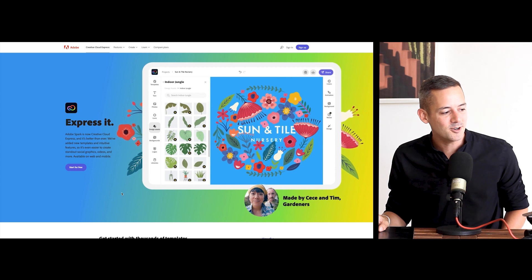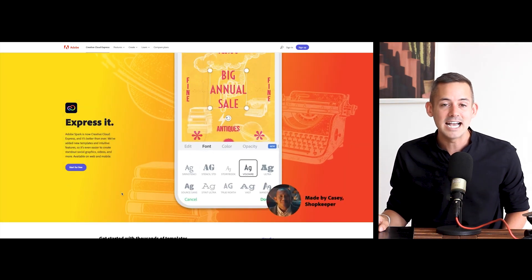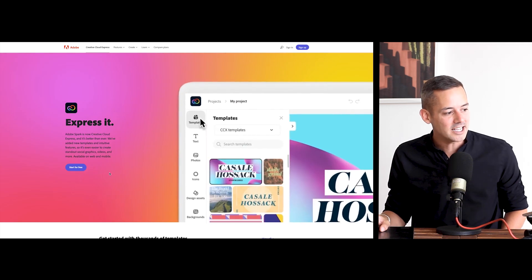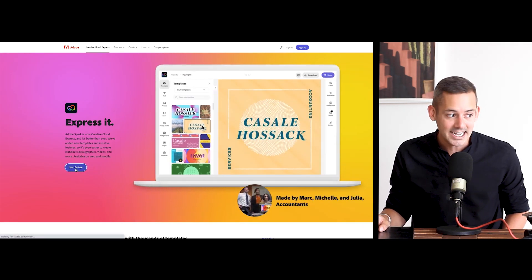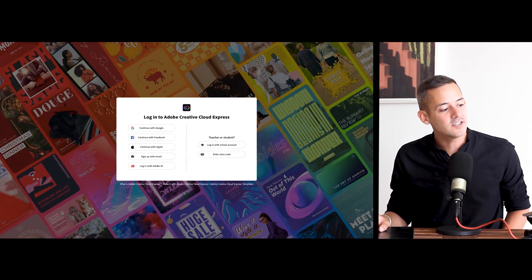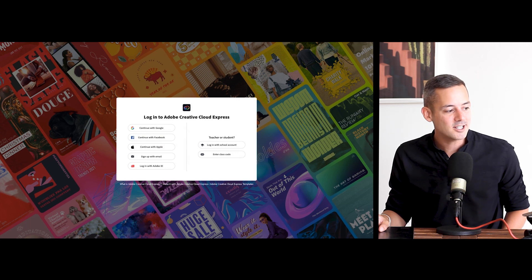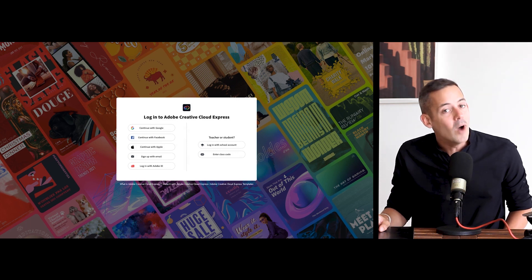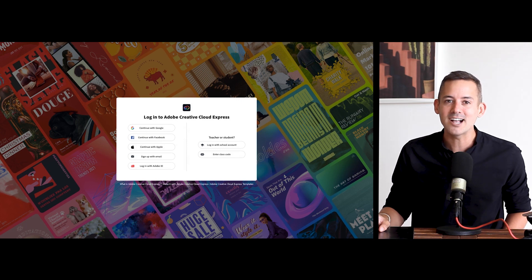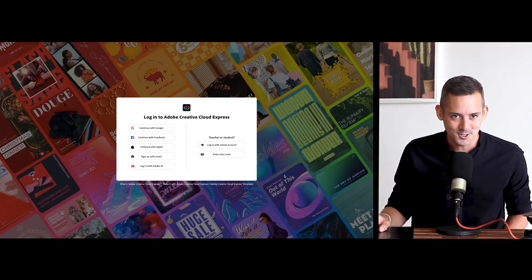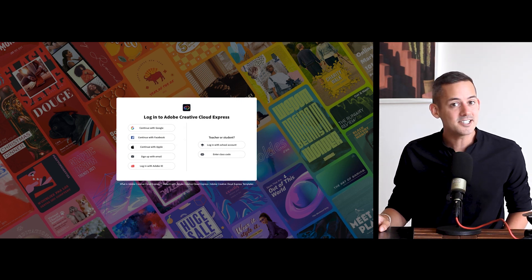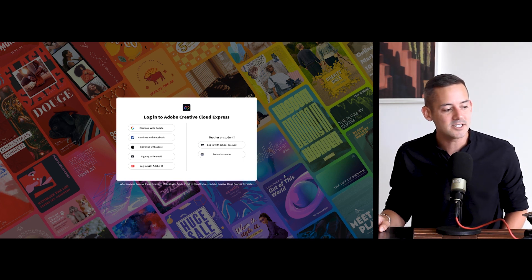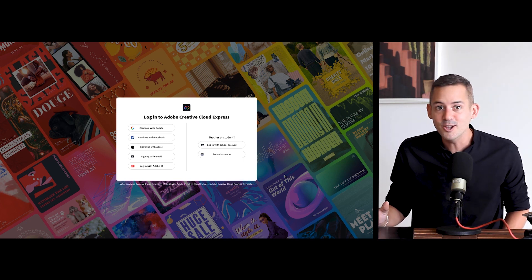Open a browser and go to adobe.com/express — we'll link to that in the description below. From there, click 'Start Here' and then sign in. You've got lots of options and ways for signing in. The app is free, so why would you need to sign in? Well, Creative Cloud Express keeps track of all of your projects and personal settings, meaning you can move from device to device and never worry about misplacing your files — they follow you.